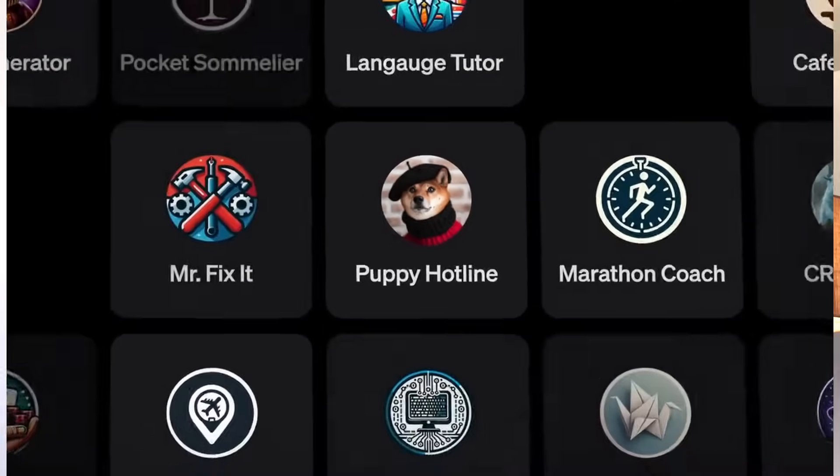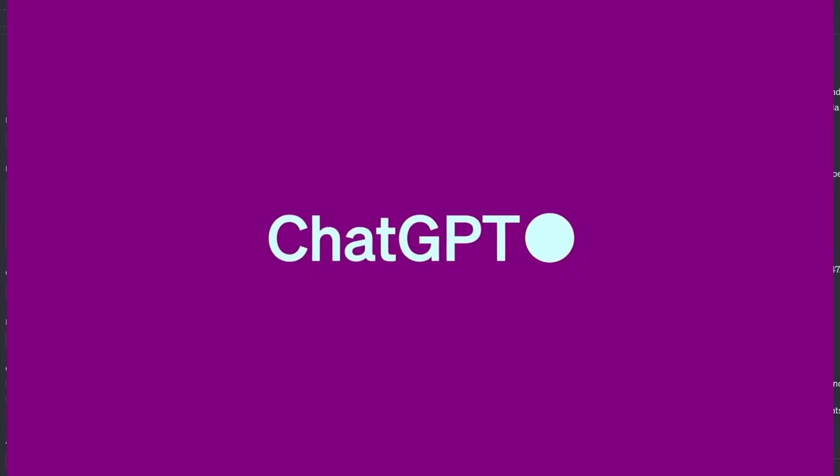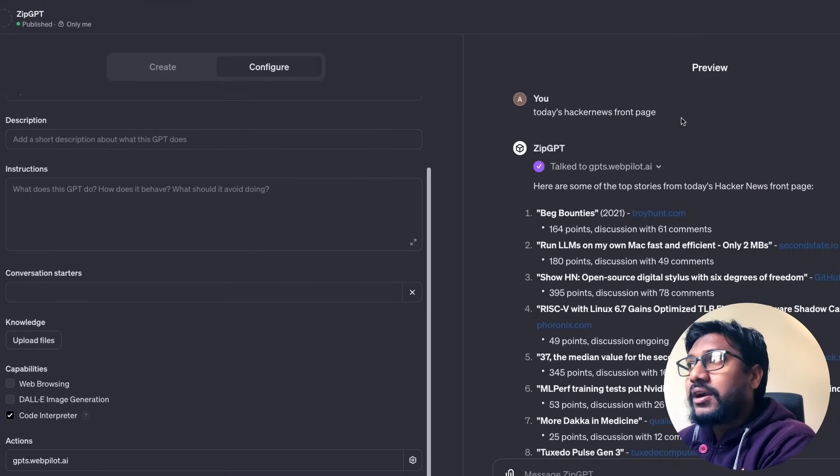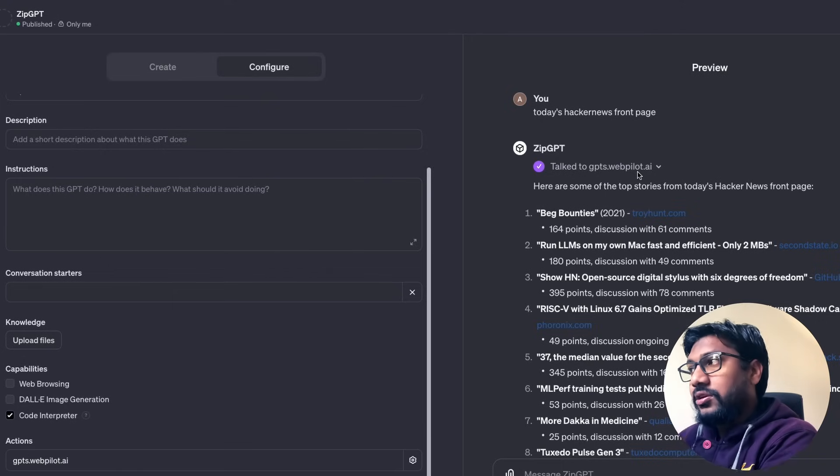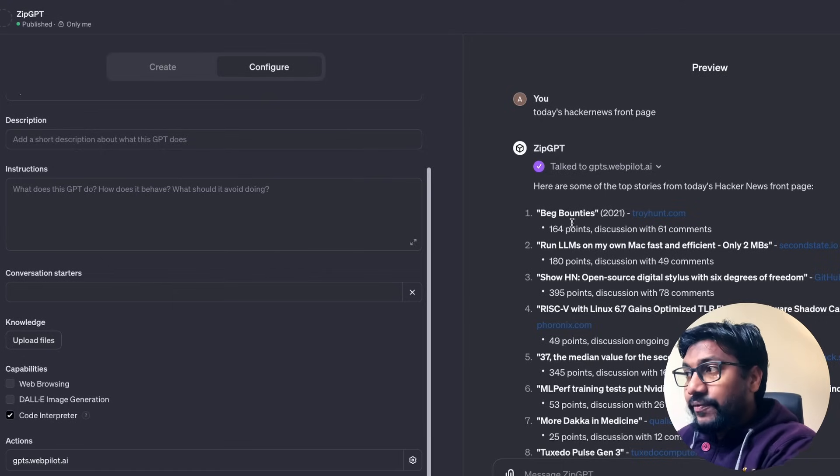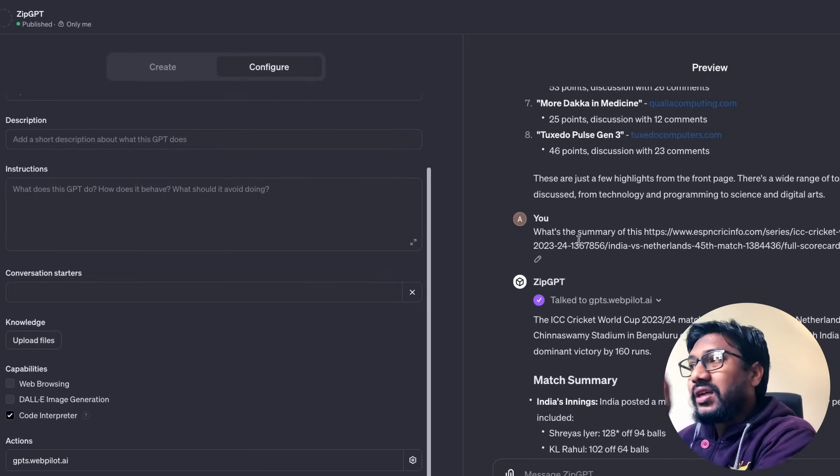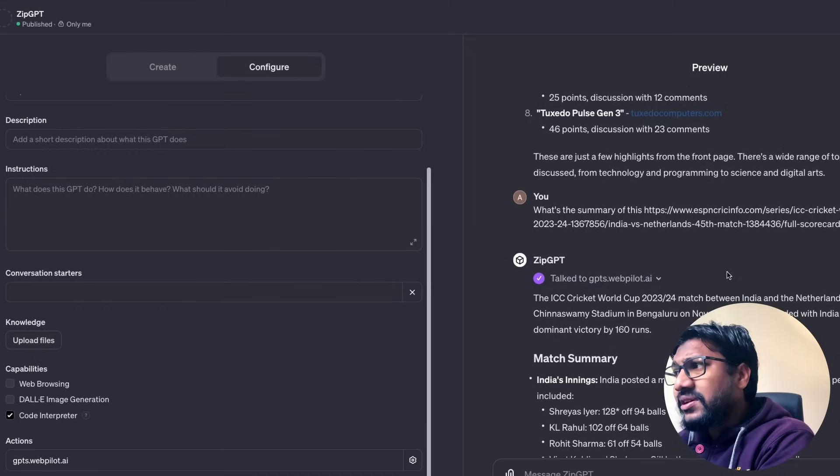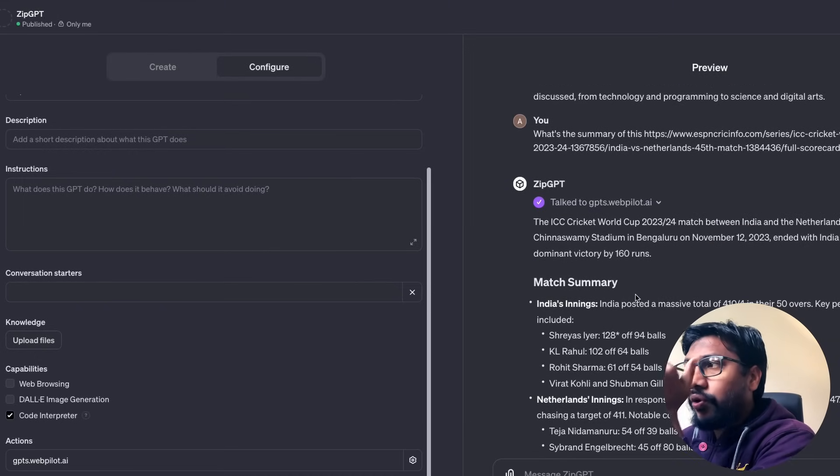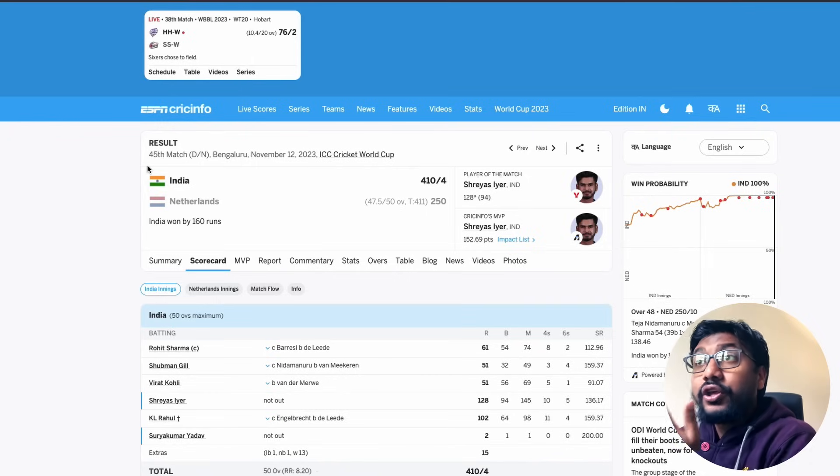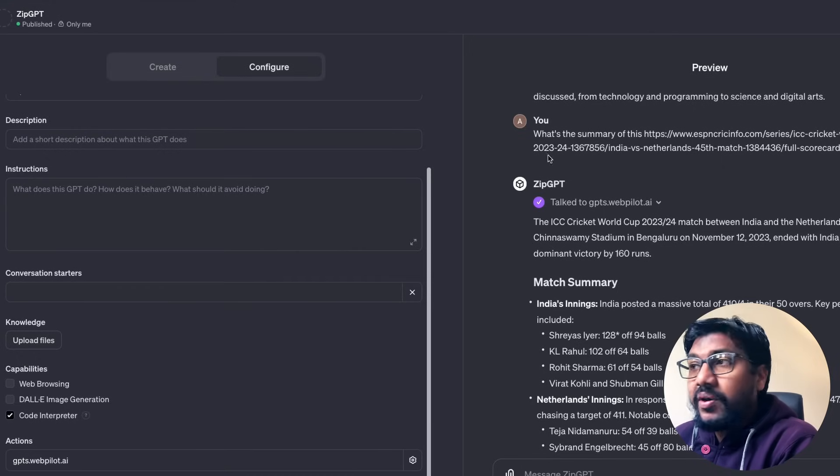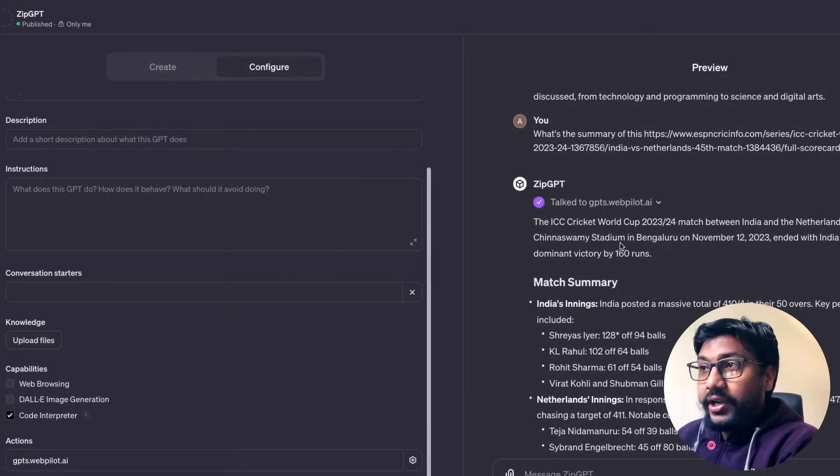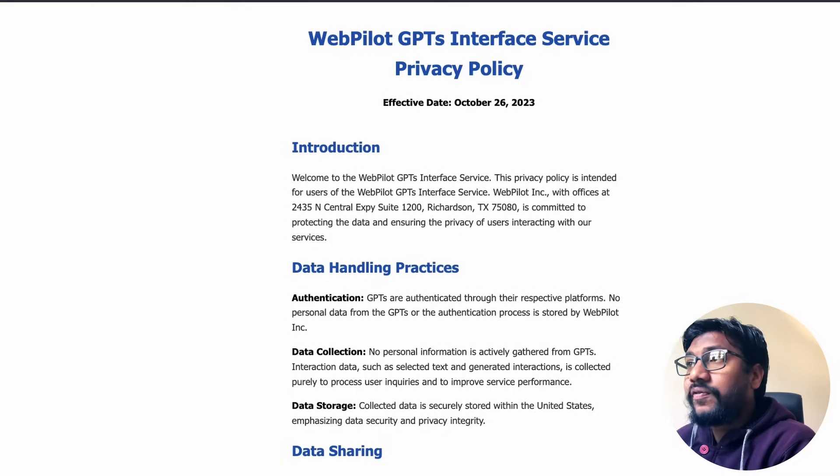So I'm going to first quickly show you a demo before we jump into it. This is what we're going to build in this video. I'm going to show you how to build this. But imagine this is a preview and you can go ahead and then say today's hack news front page. And then this goes to talk to the web pilot, the API that we are using. And it gives us the front page of the internet, the hacker news. And then I'm going and asking, can you give me the summary of this page? This is a cricket match that happened between India and Netherlands on a particular date. And it gives you all the summary just directly from this URL.